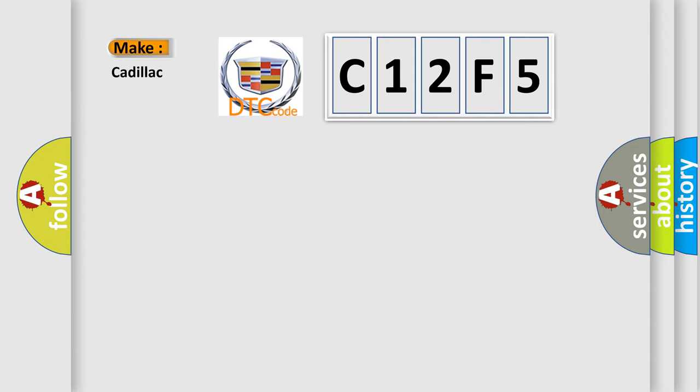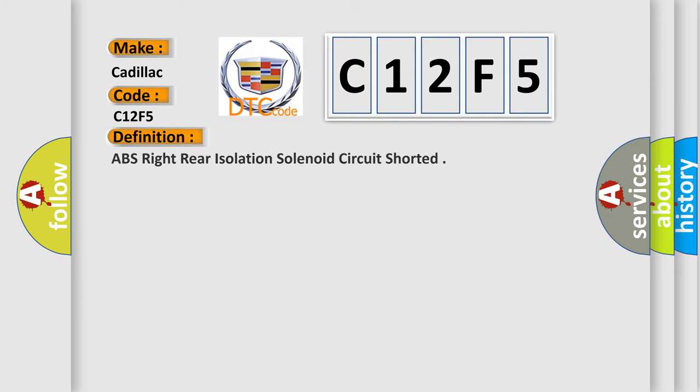So, what does the diagnostic trouble code C12F5 interpret specifically for Cadillac car manufacturers? The basic definition is ABS right rear isolation solenoid circuit shorted.